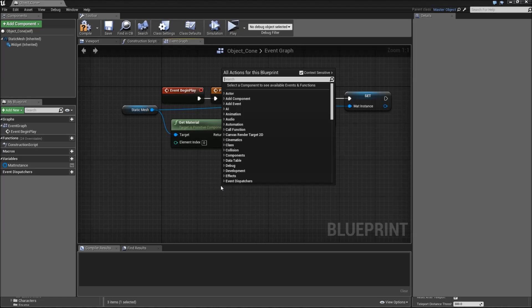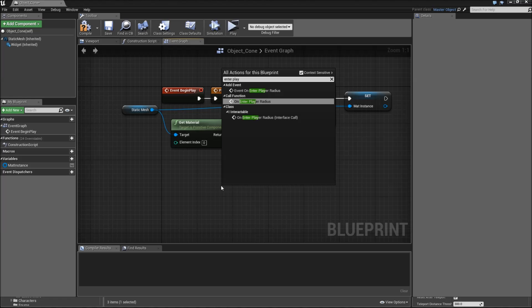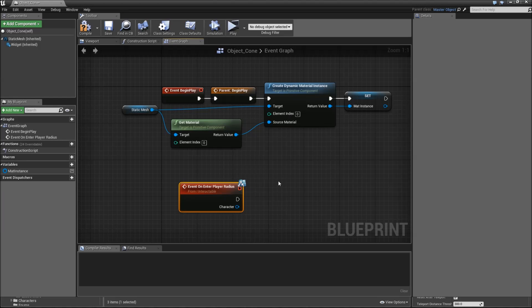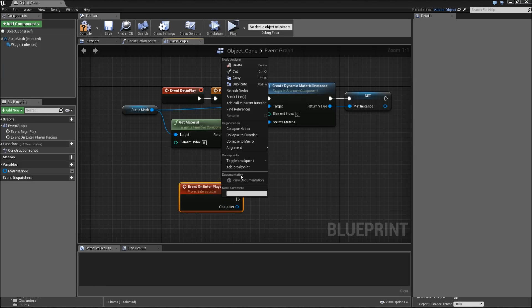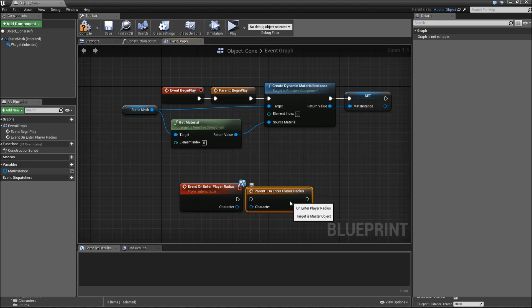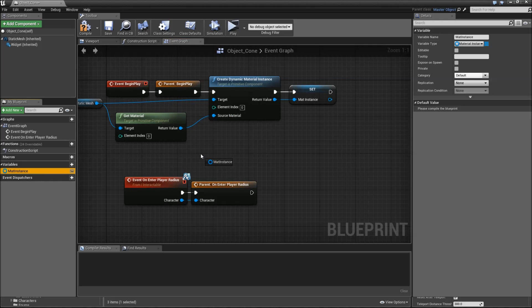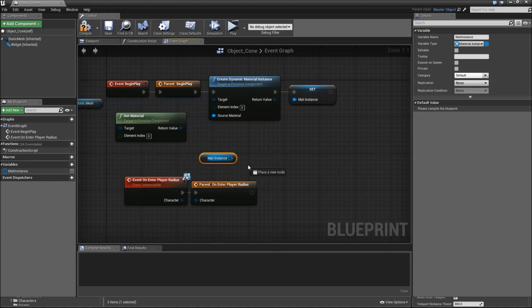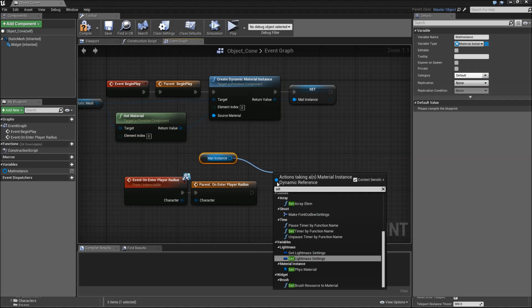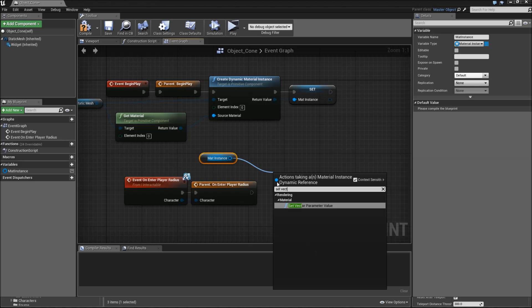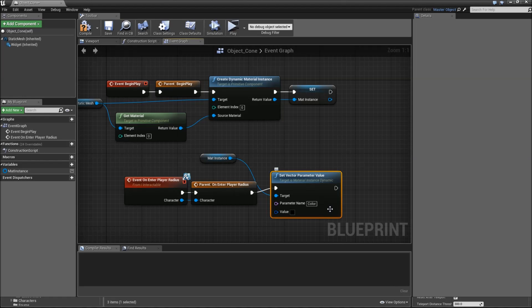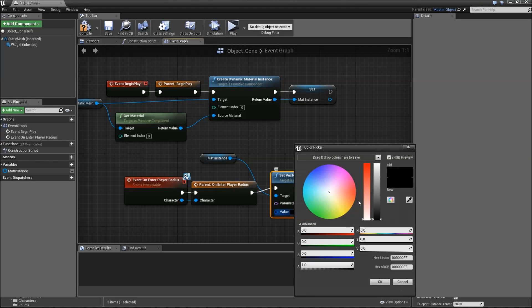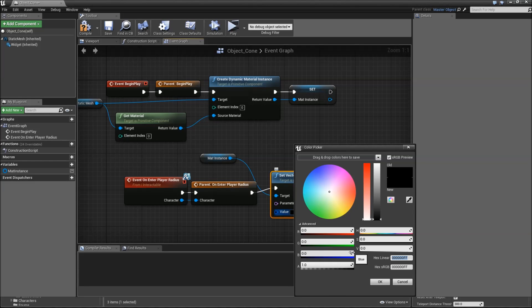Then there are two other events that we have to override. First one is event on enter player radius. Here again, we need to call the parent function first. That handles our widget. So right click and add call to parent function, connect the execution of the character. Afterwards, we'll drag in the material instance, set vector parameter value. Parameter name is color or whatever you specify, and the value will be something like light blue. So I will use the hex linear code 00151EFF.